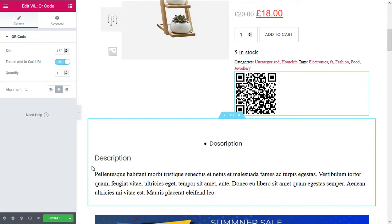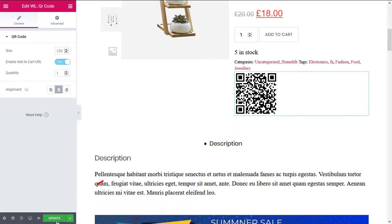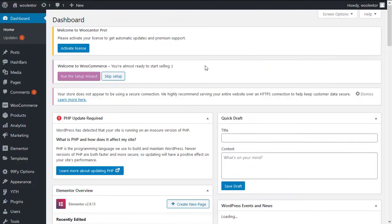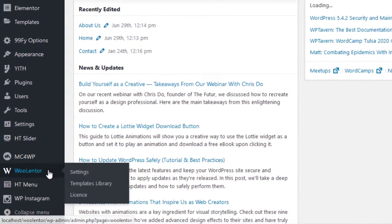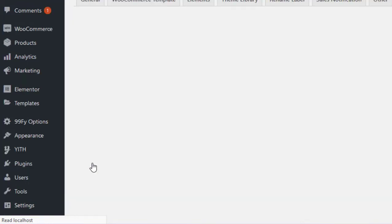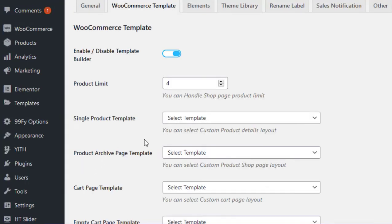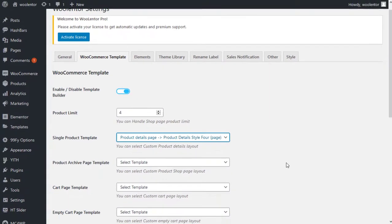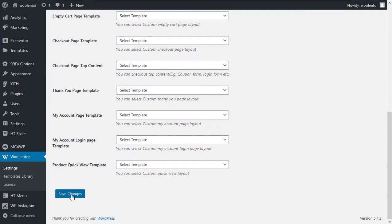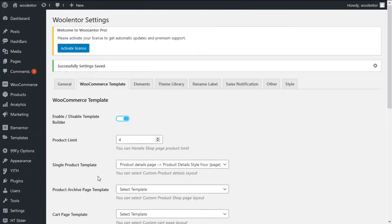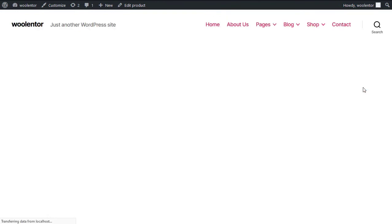After making the necessary changes, click on the publish button to save the template. Then go to the Elementor settings and select the single product template you just created. Let's check the product page design.